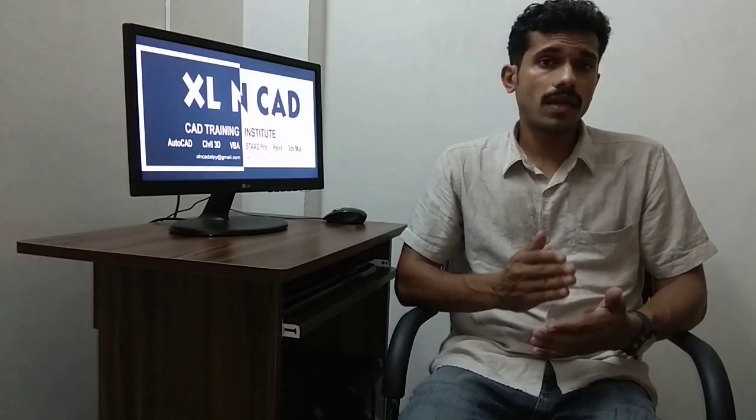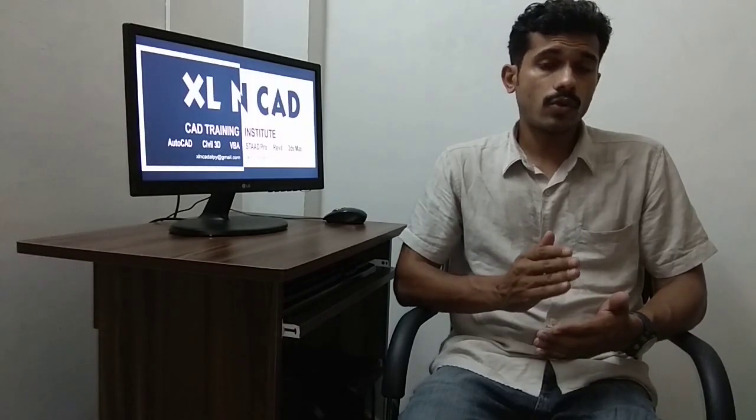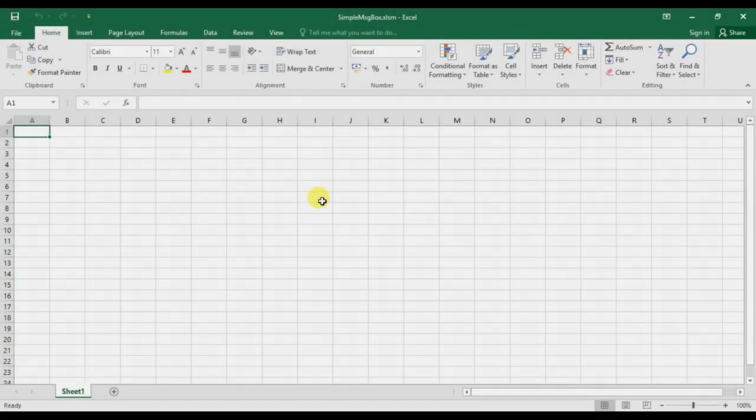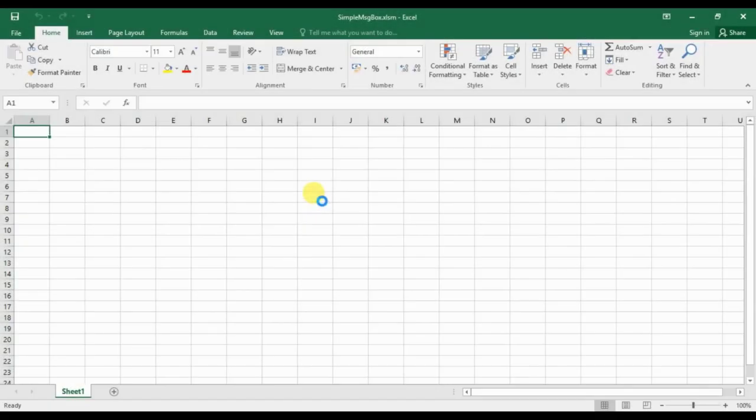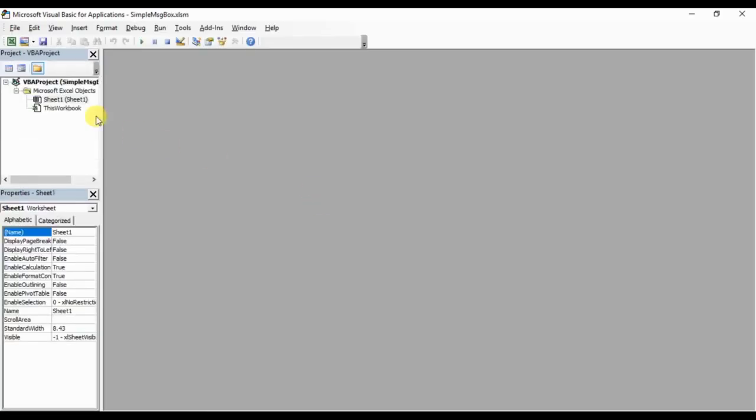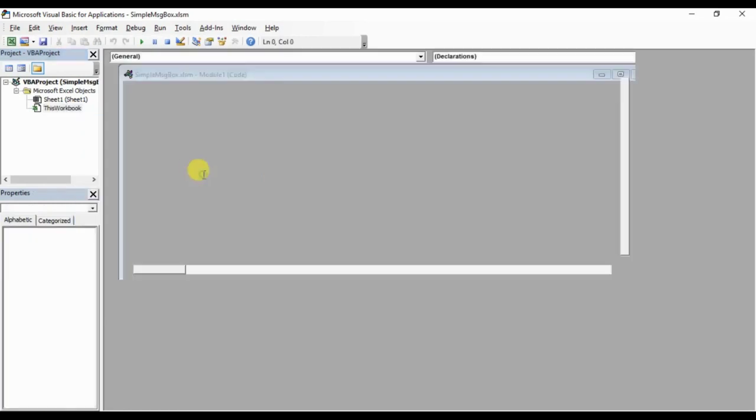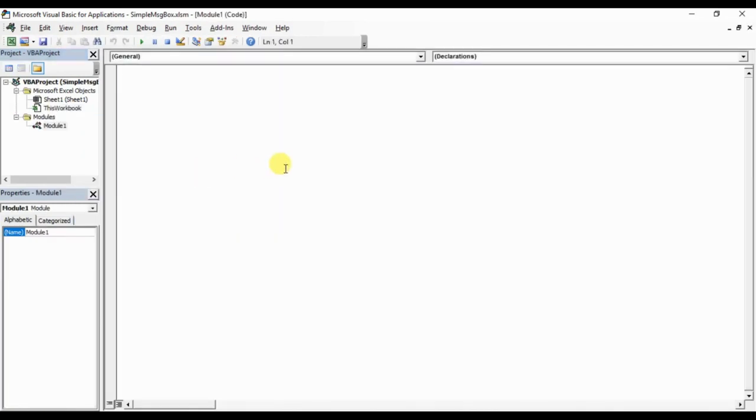In this video, I will show you how to create a simple message box, then how to change the title of the message box, how to use different buttons in a message box, and how to link the message box with our worksheet. Go to the VBA editor, insert a module. I will name this macro as message box example.